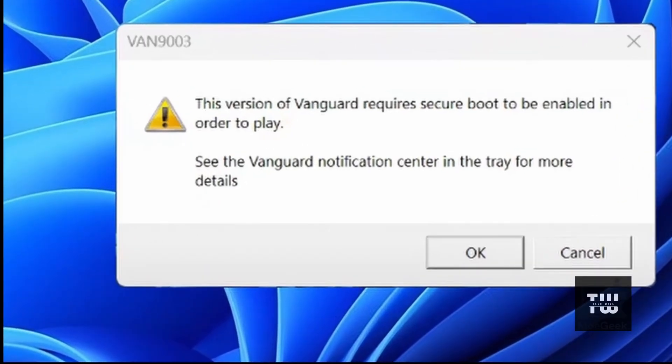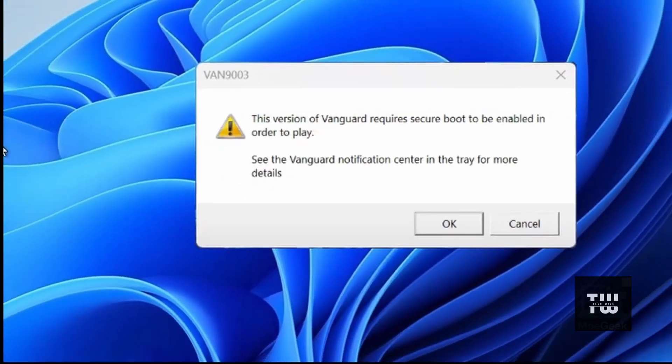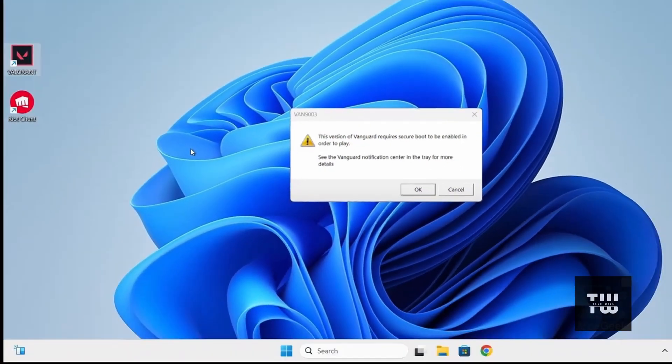This error occurs because Valorant's anti-cheat system, Vanguard, requires secure boot to be enabled on your PC. If you're seeing this message, you're probably using a Windows 11 computer. Let me show you how to fix it.